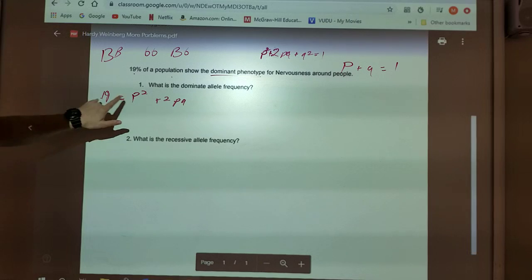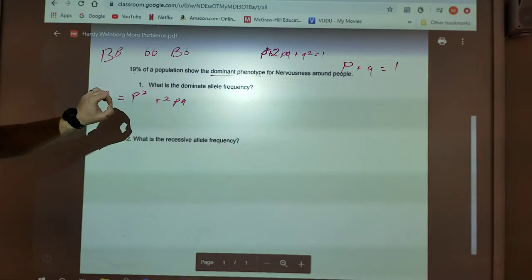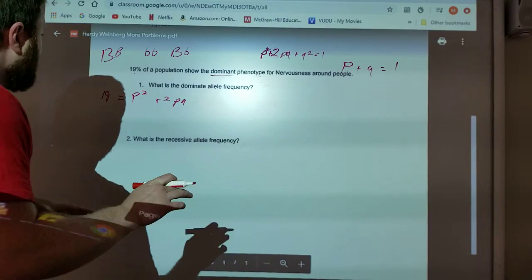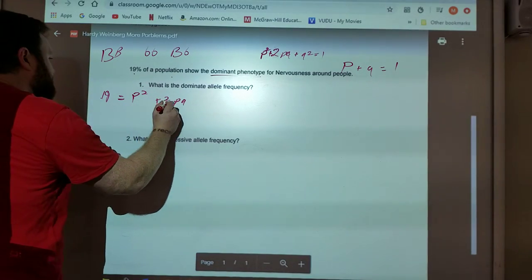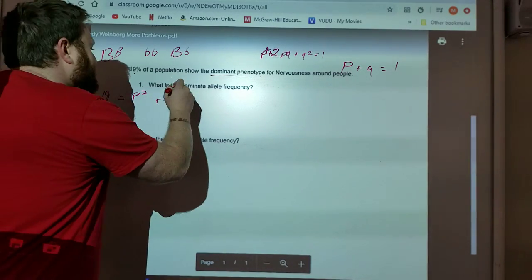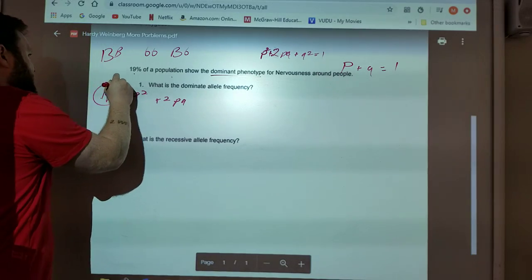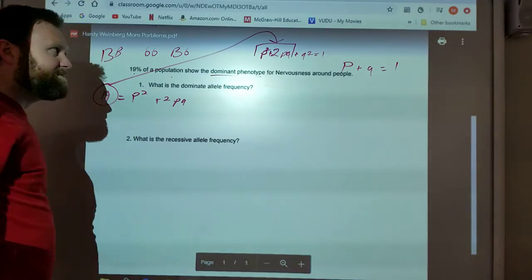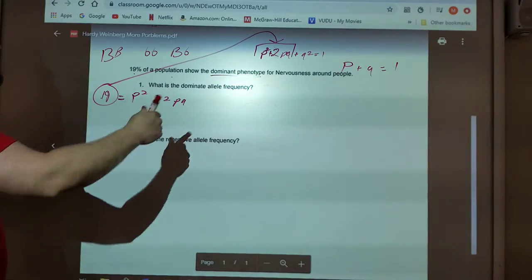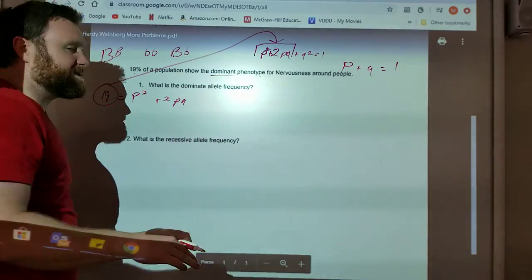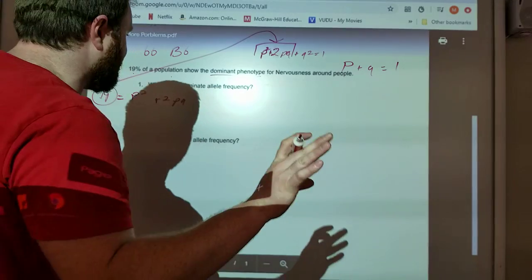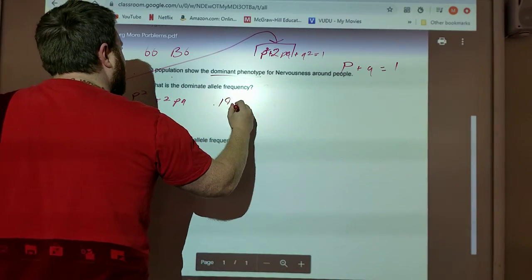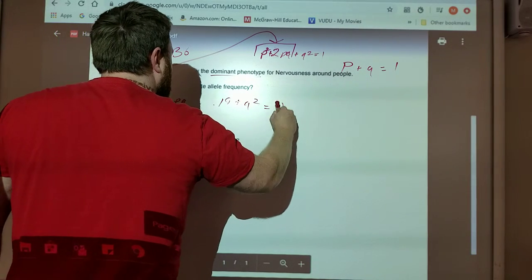Because of that, you can replace — this is called math substitution. Because P squared plus 2PQ equals 0.19, I can take 0.19 and substitute it in for P squared plus 2PQ. This one's really hard — I would not give you this one on a quiz or a test. But because of that, I can say that 0.19 plus Q squared equals 1.